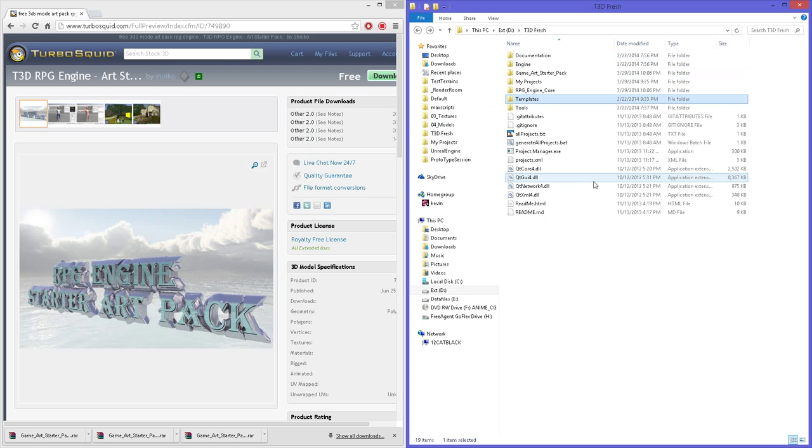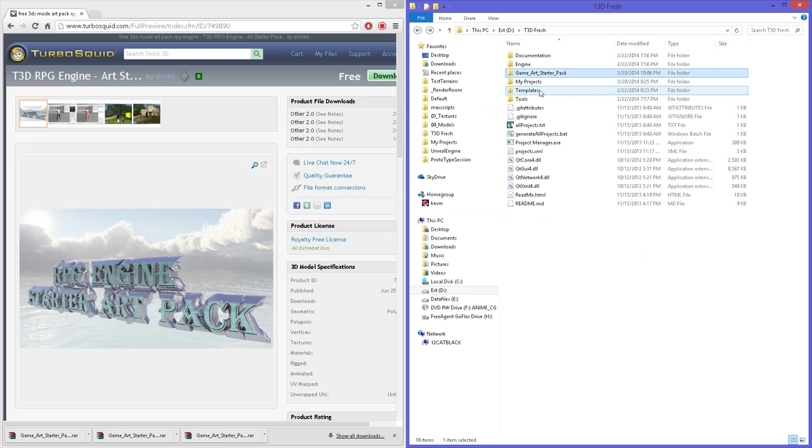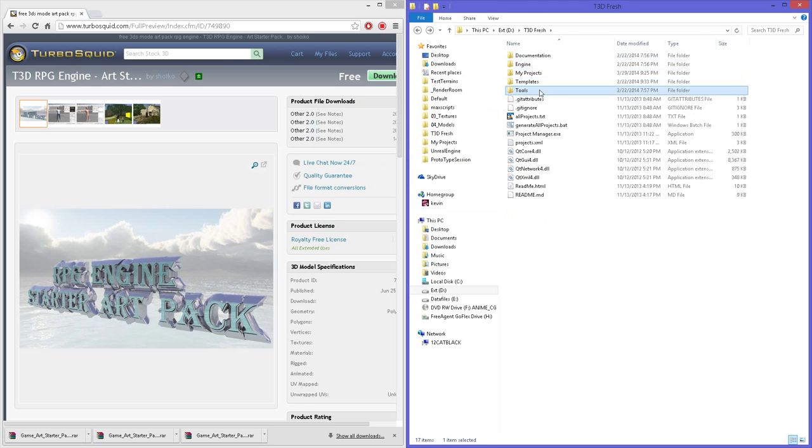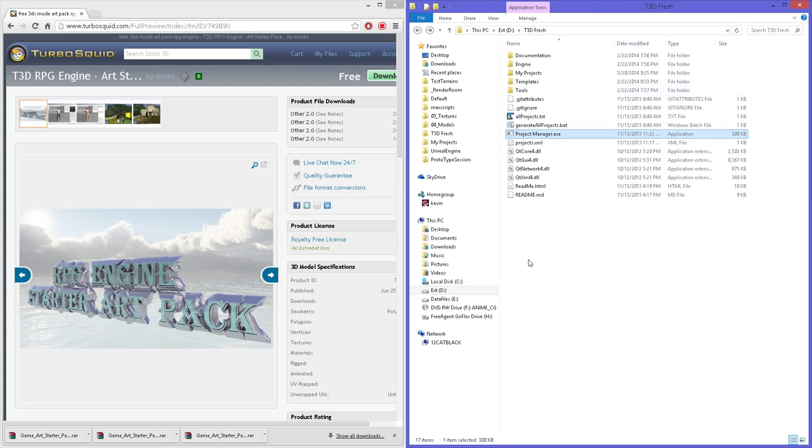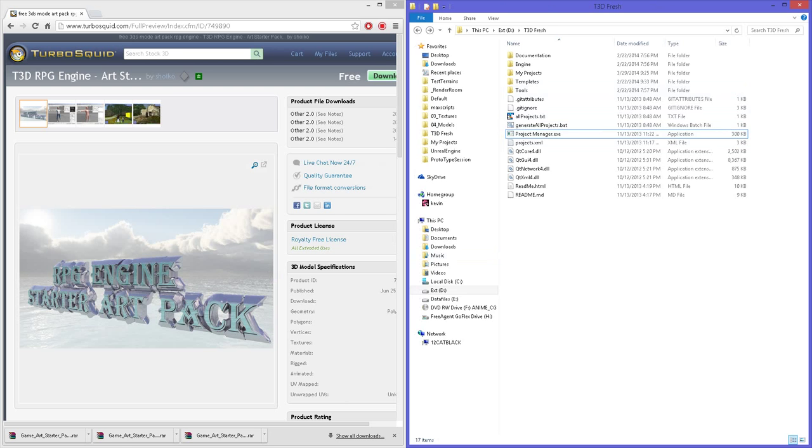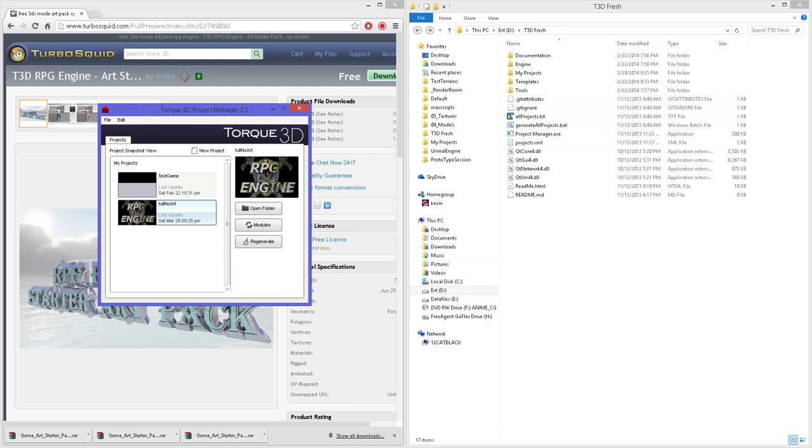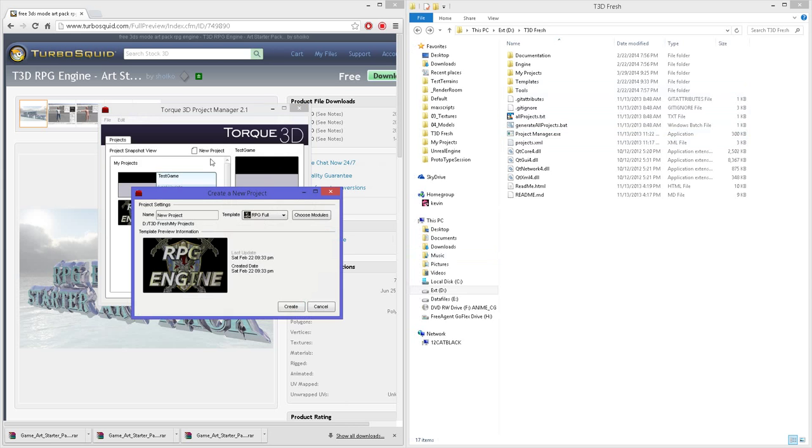Now if I go back, I can delete this core folder and the art folder. Now I should be able to generate a project with the project manager. I'm going to create new, create a RPG template full, call it test full.